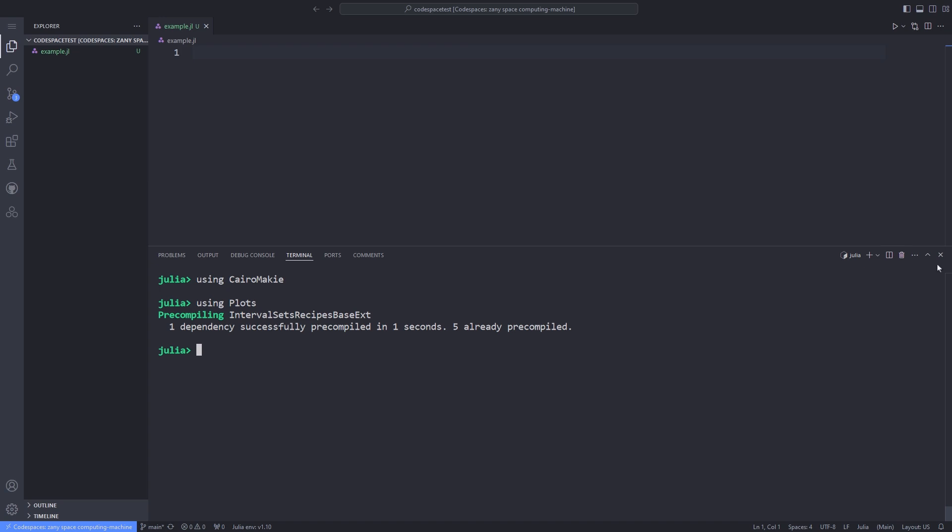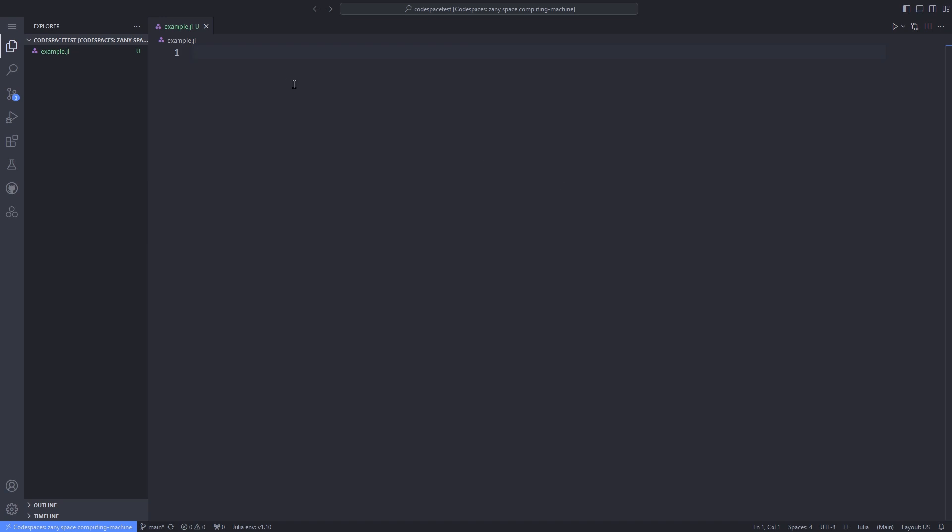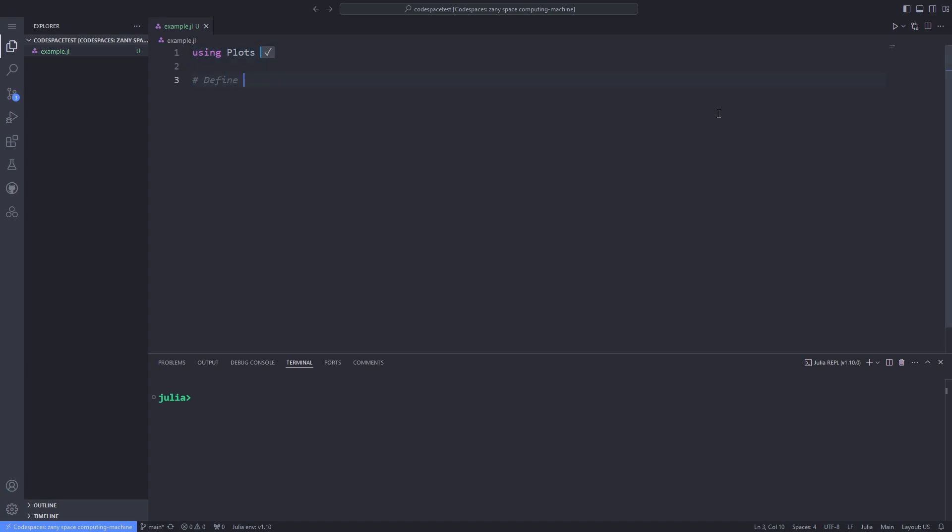Now it's time to write our heatmap code in a specific Julia file. Here I'm typing it in example.jl. First, I type using Plots to import the Plots package and then hit shift enter to actually run that line of code inside the REPL.